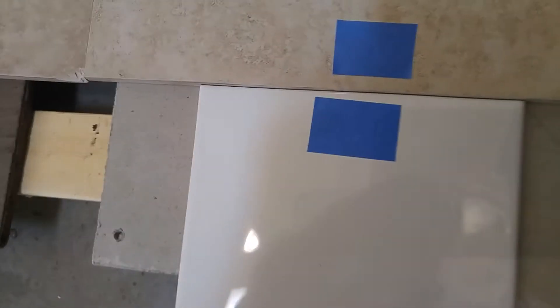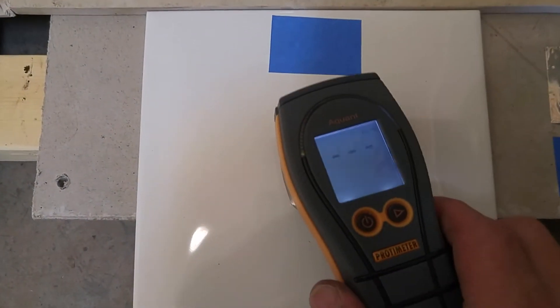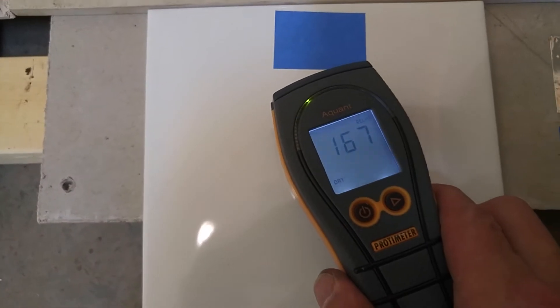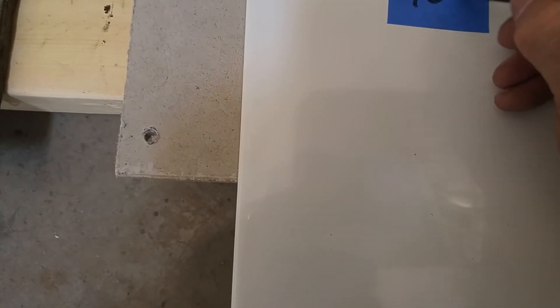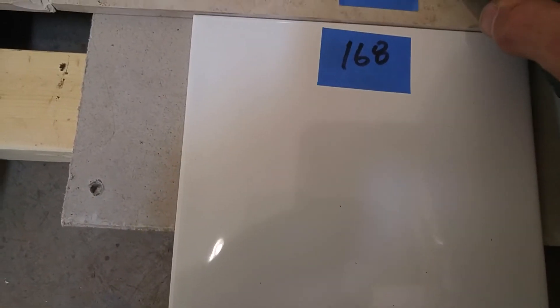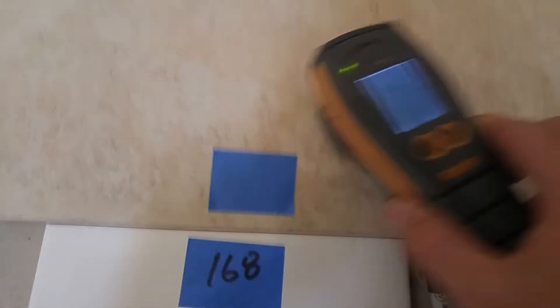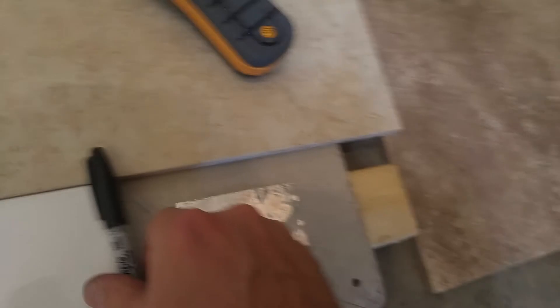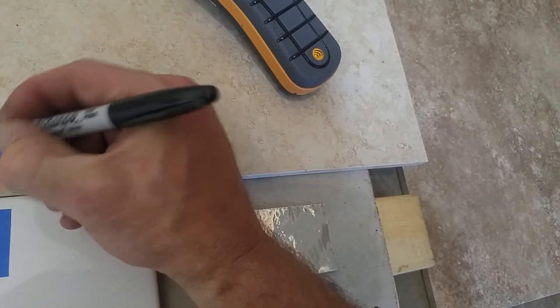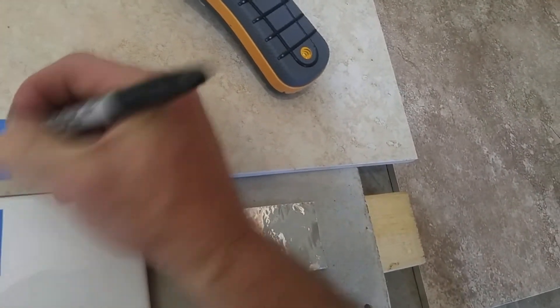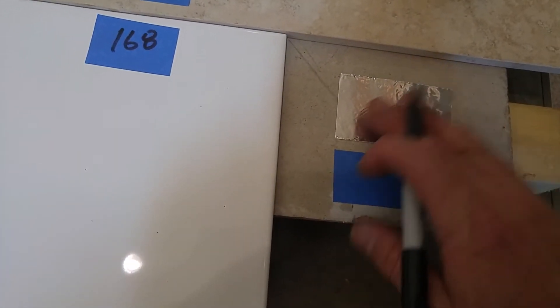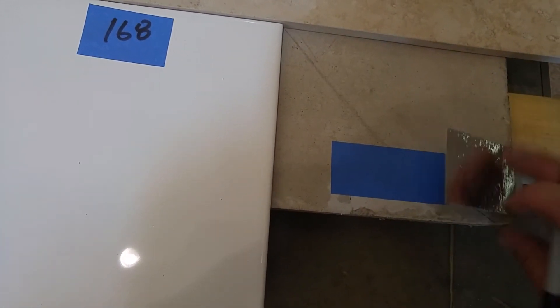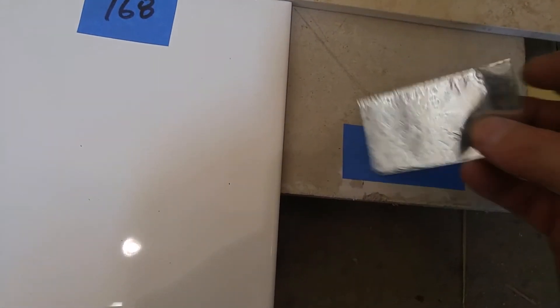And we're just going to try this on the dry hardy board. 168, 142. Now, this is metal, a piece of foil, and sometimes you can get a false reading from metal.